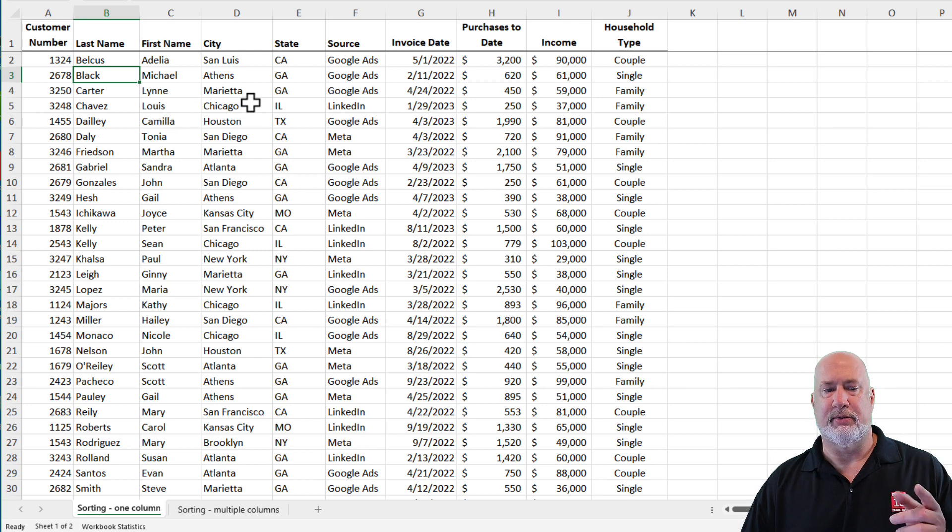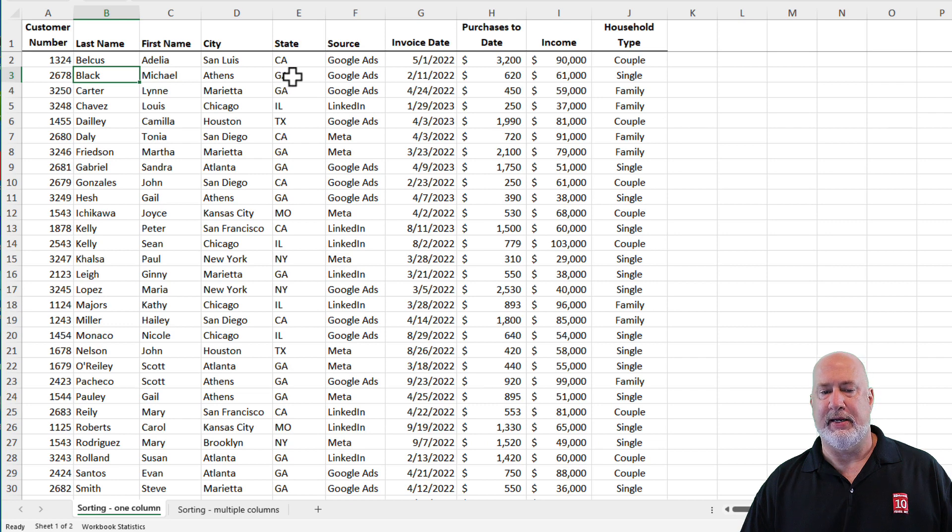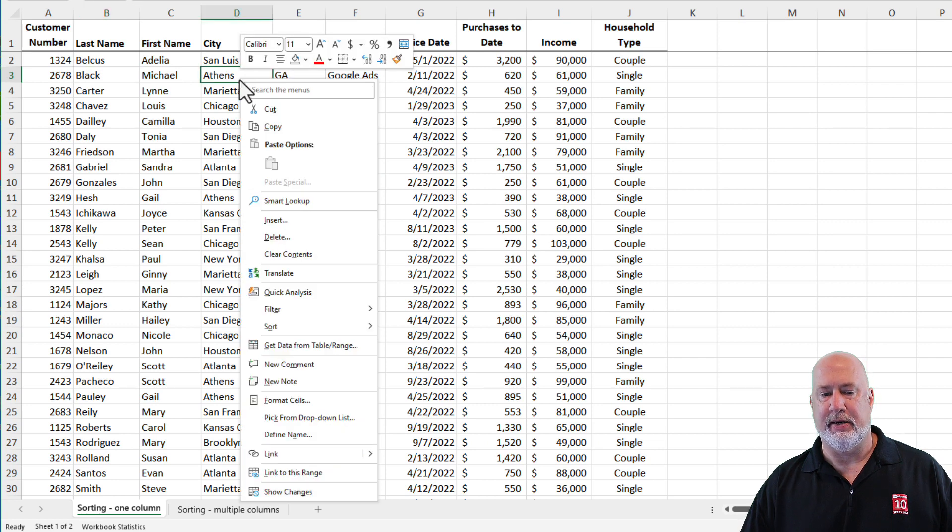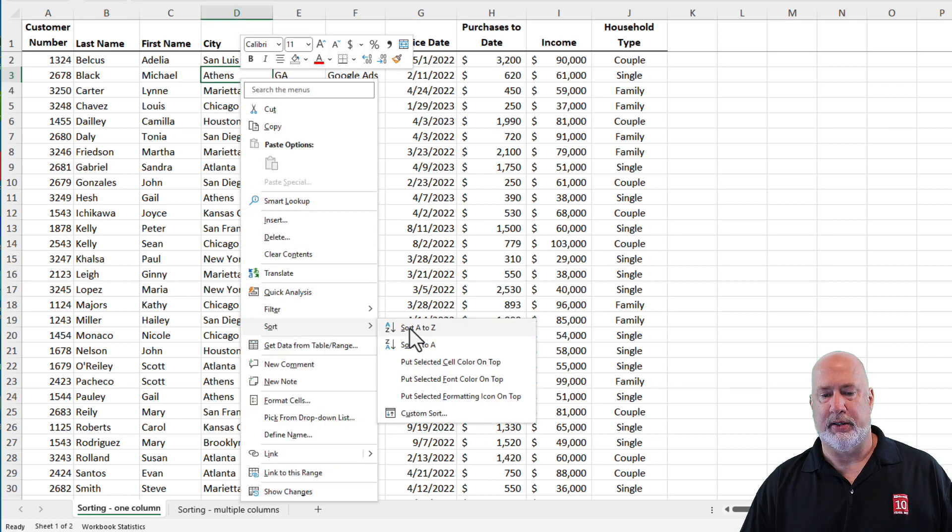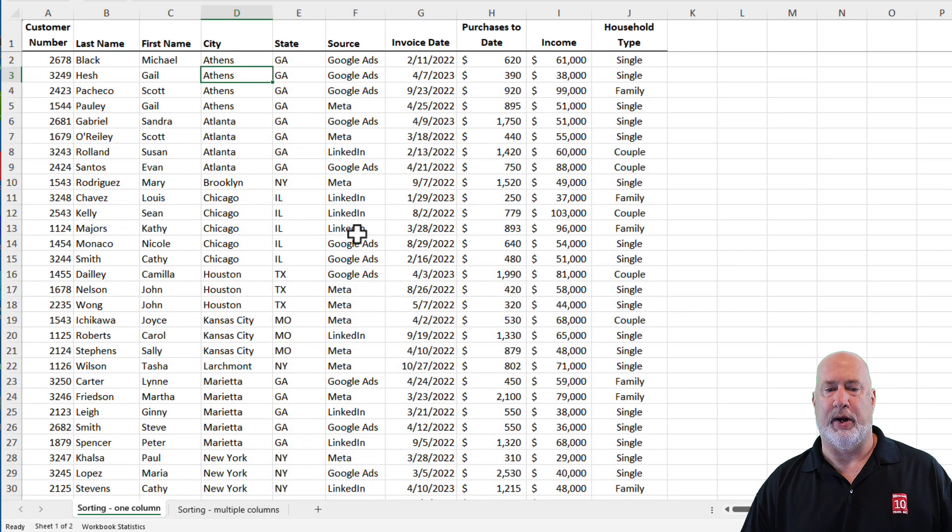Let's go into another sort. We sorted by text. That was last name. Let's go do a sort by city. I can right click any city, sort and do a sort A to Z. Athens, Atlanta, Brooklyn, working correctly.